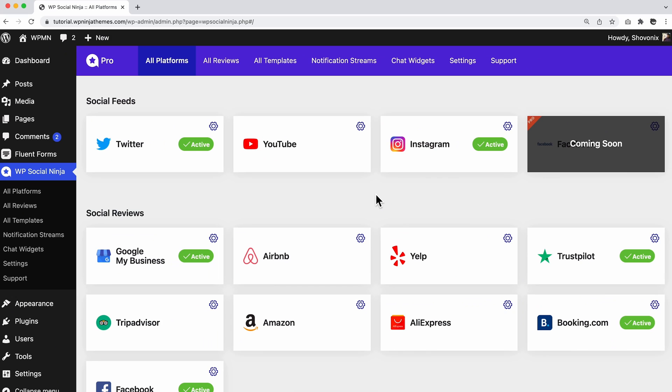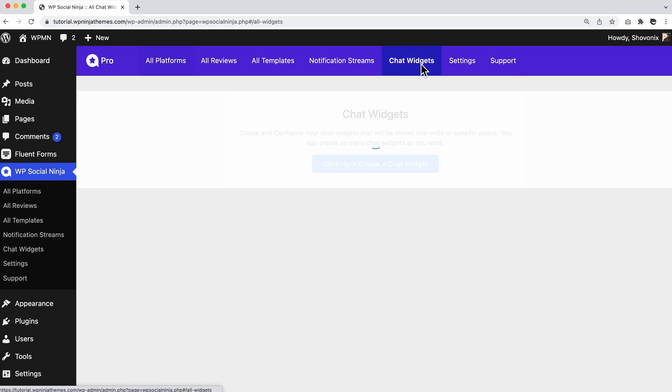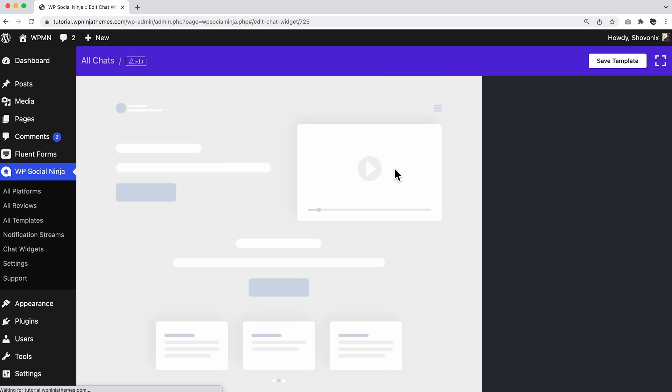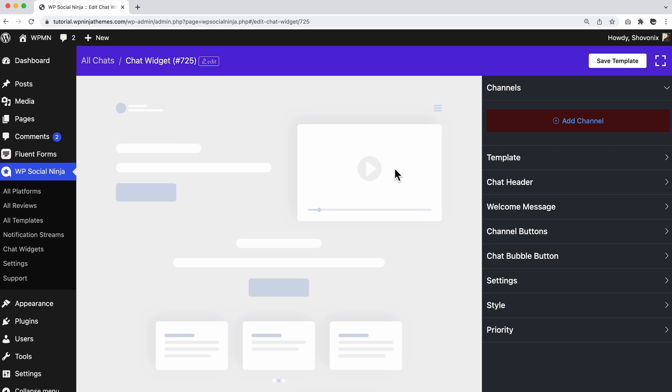Go to WP Social Ninja from your WordPress dashboard and click on the Chat Widget option. This will take you straight to the Chat Widgets list. As this is a new installation, our list is empty. So, let's click on Add New Widget to create one.